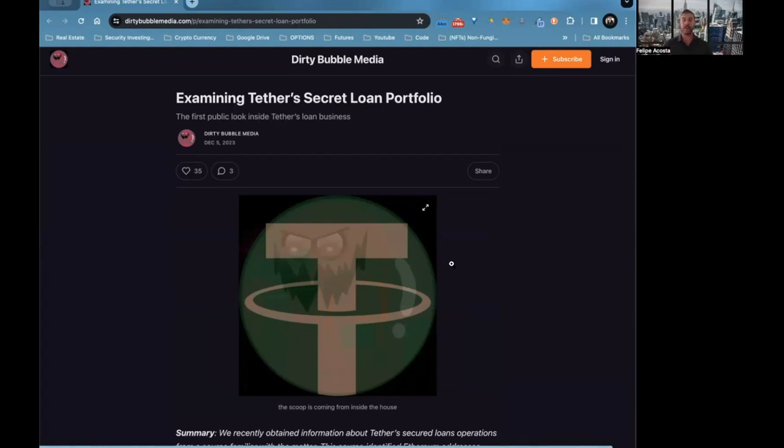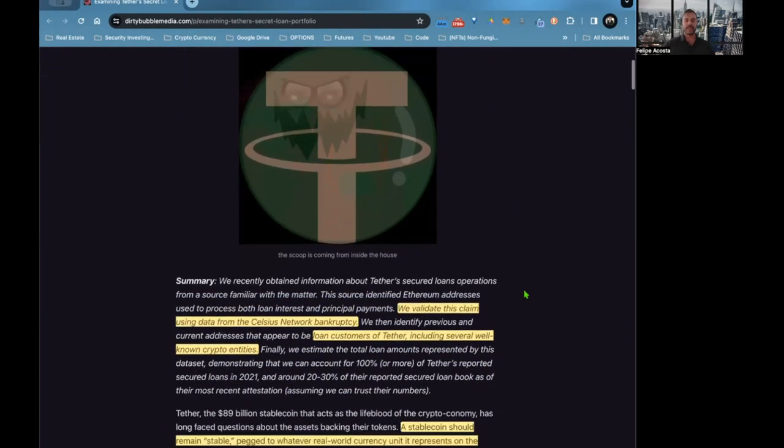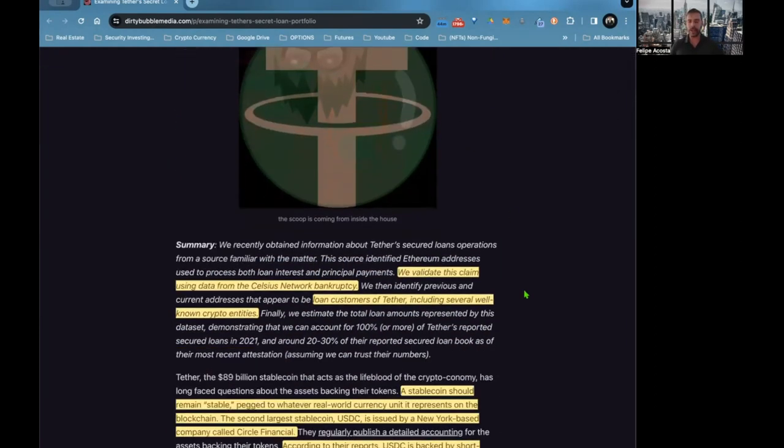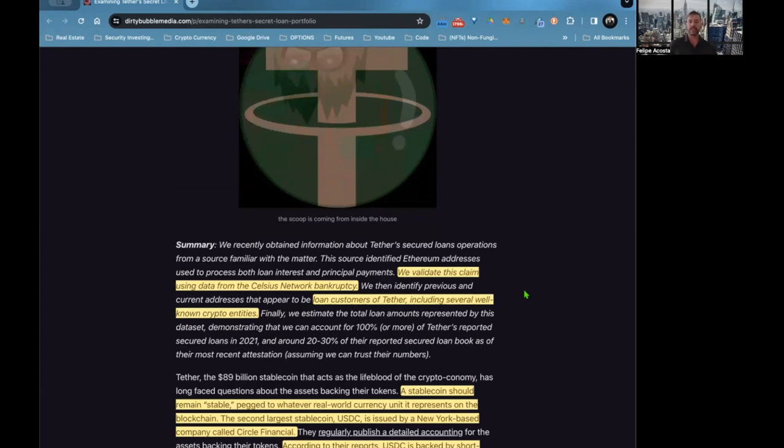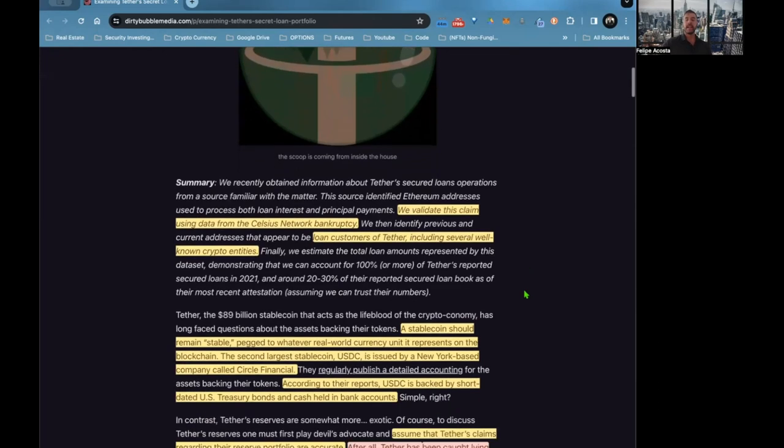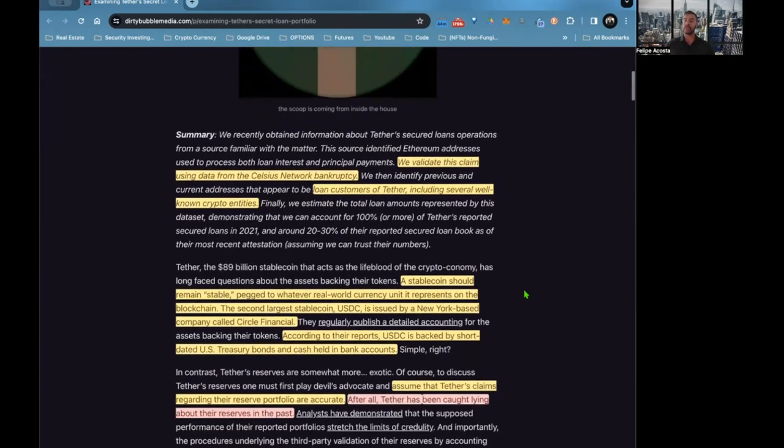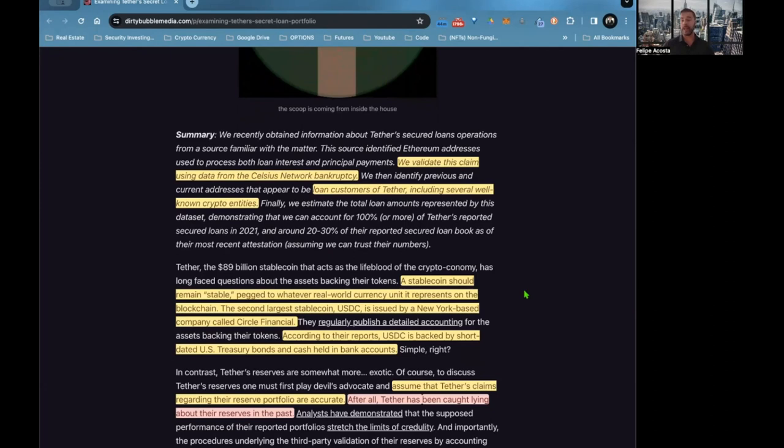We validate this claim using data from the Celsius Network bankruptcies. Loan customers of Tether include several well-known crypto entities, and this has not been disclosed by Tether. This has just come into light through some of the Chapter 11 filed bankruptcies from some of the corporations or companies that have borrowed from Tether.